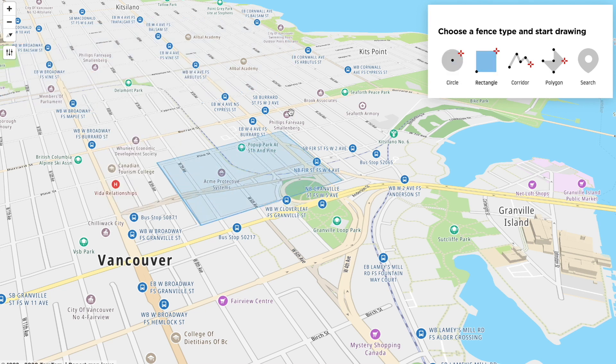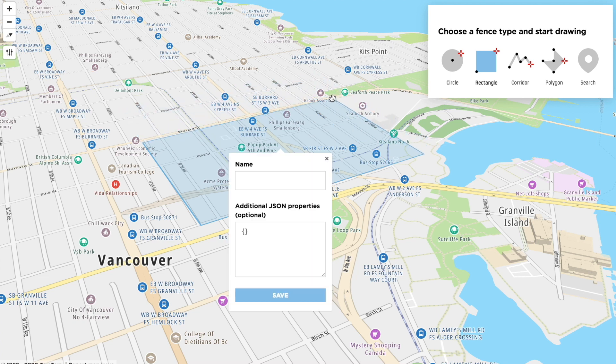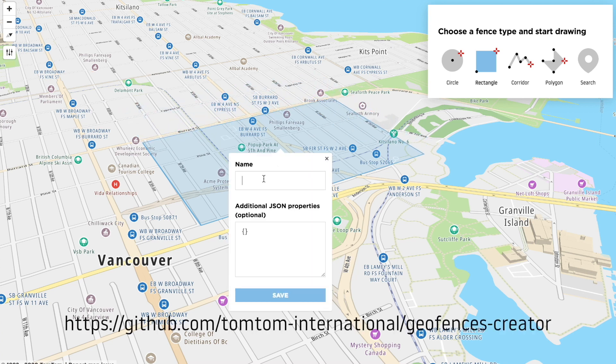The interface is exactly the same as the standalone application, which you can still get from our GitHub repository if you need. You can find the link in the description below.